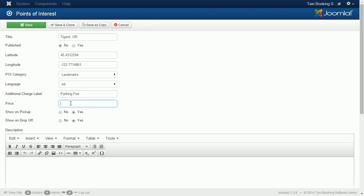Price. This is the price for the additional charge. This flat fee will be added to the total.